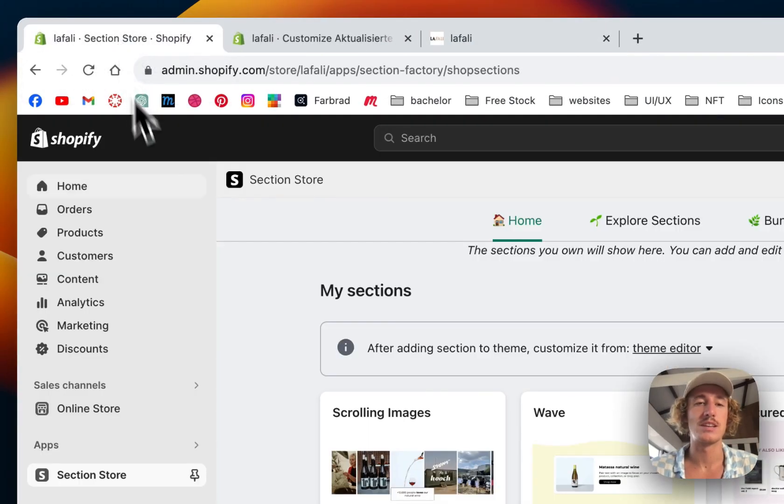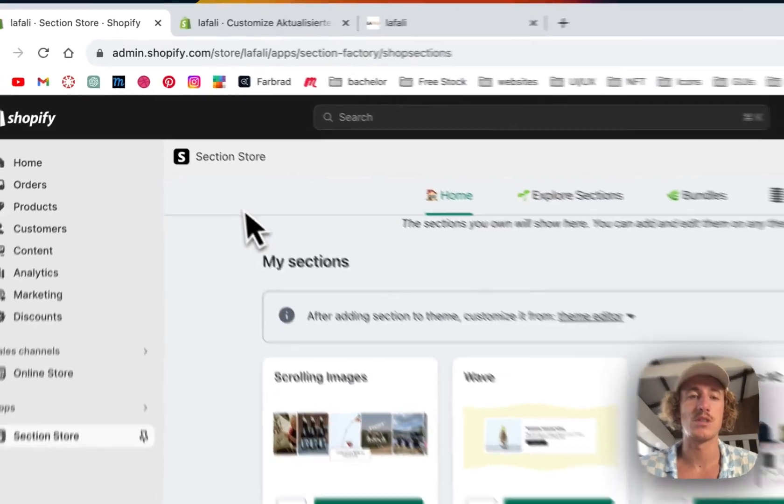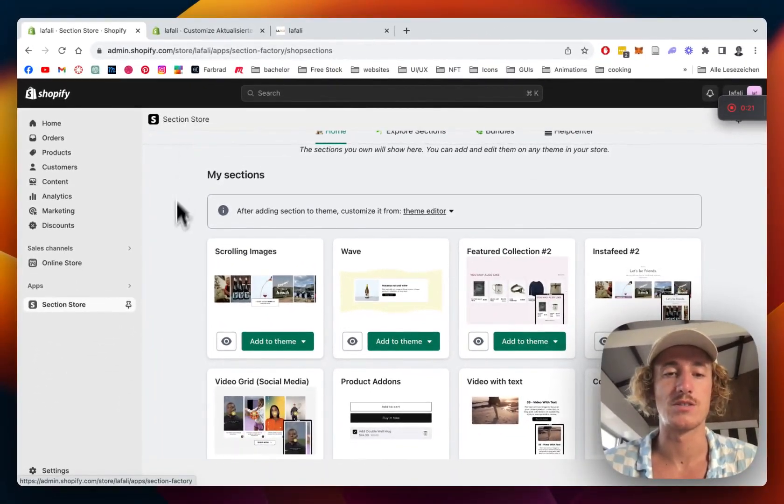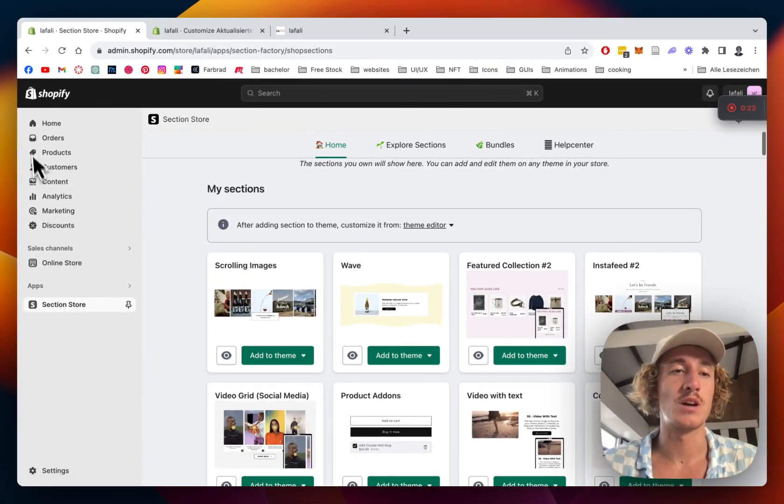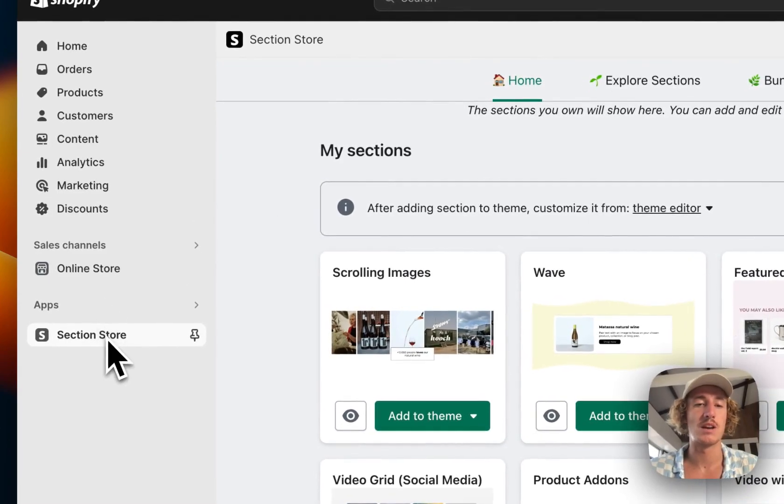The first thing you have to do is head on over to the Shopify App Store where you'll be downloading the Section Store app, which you can easily open up in the next step in the Shopify admin area.